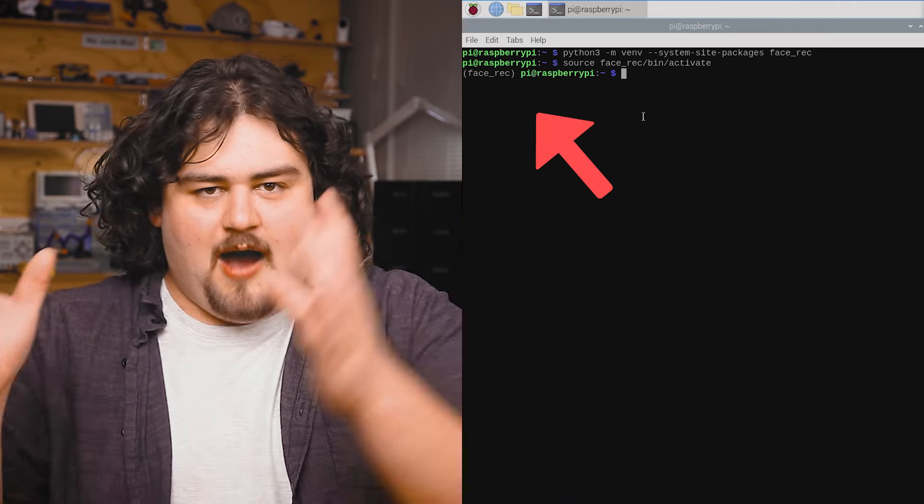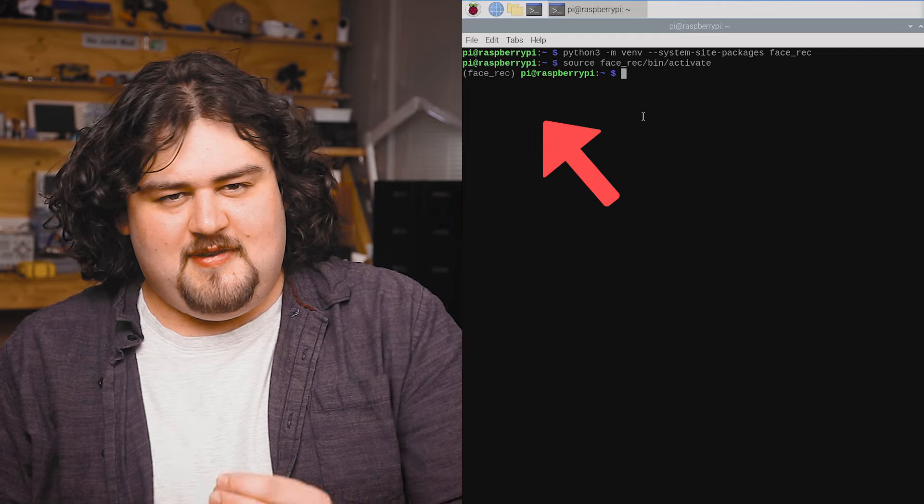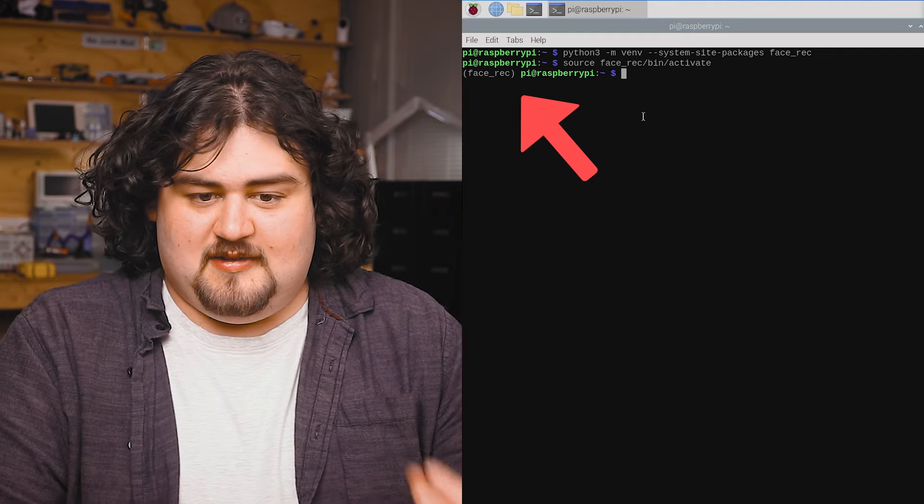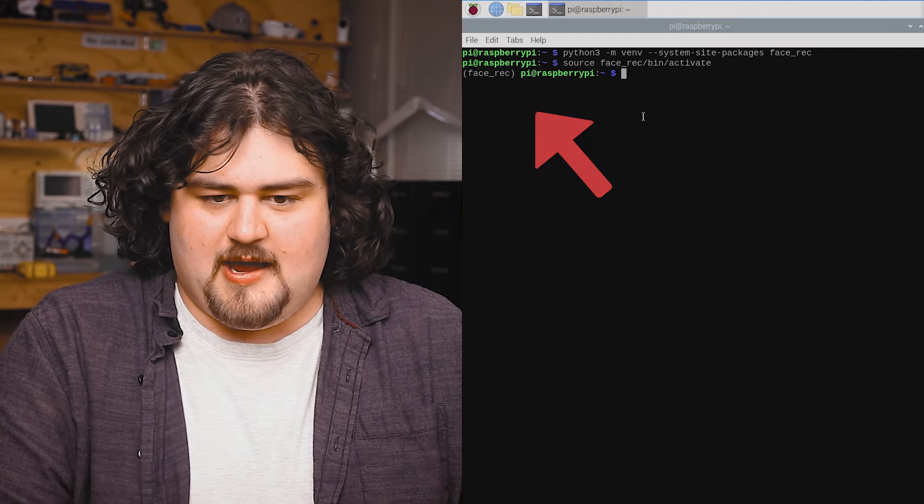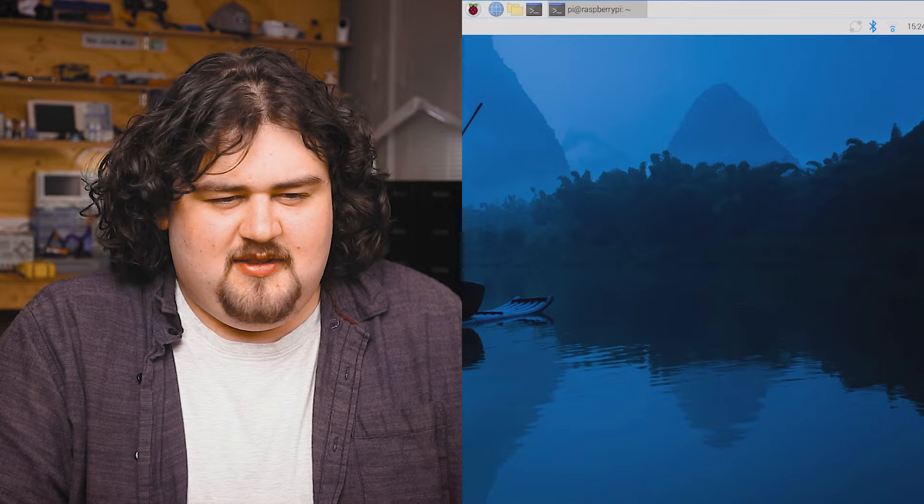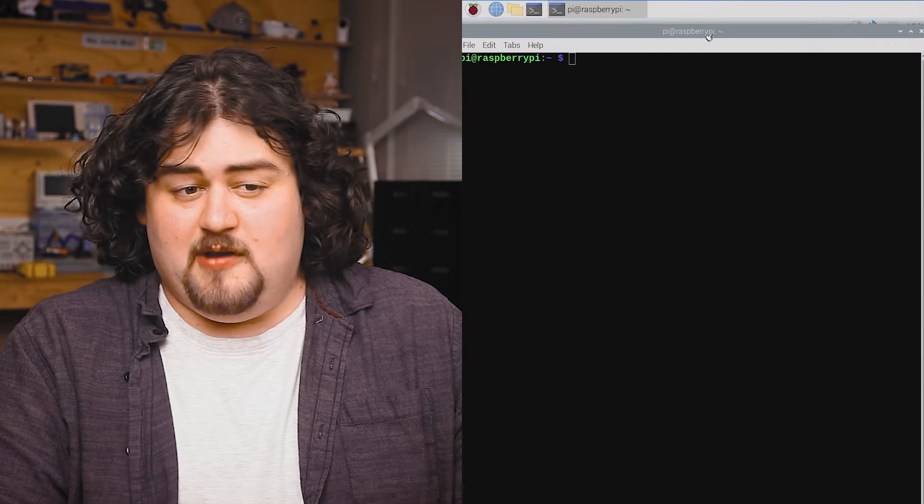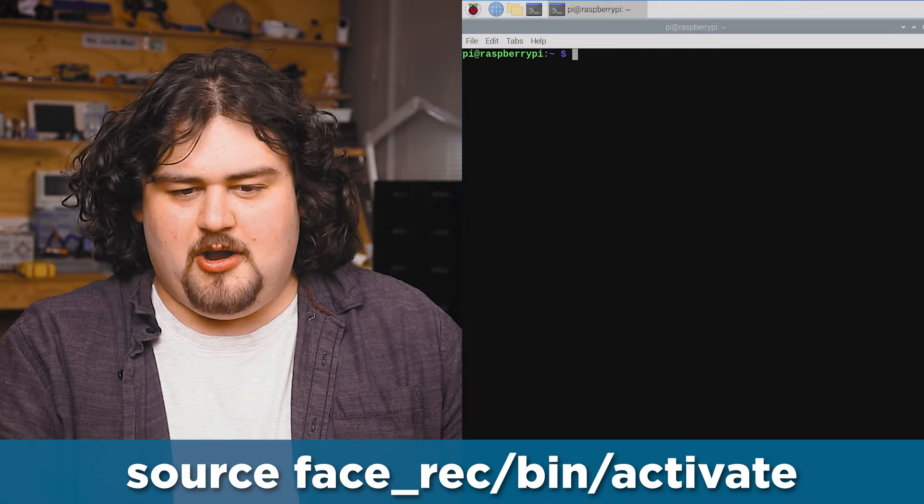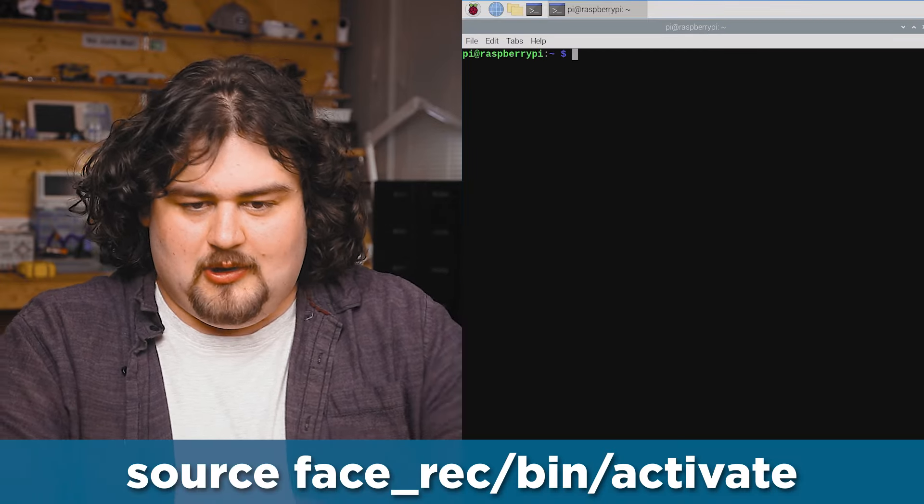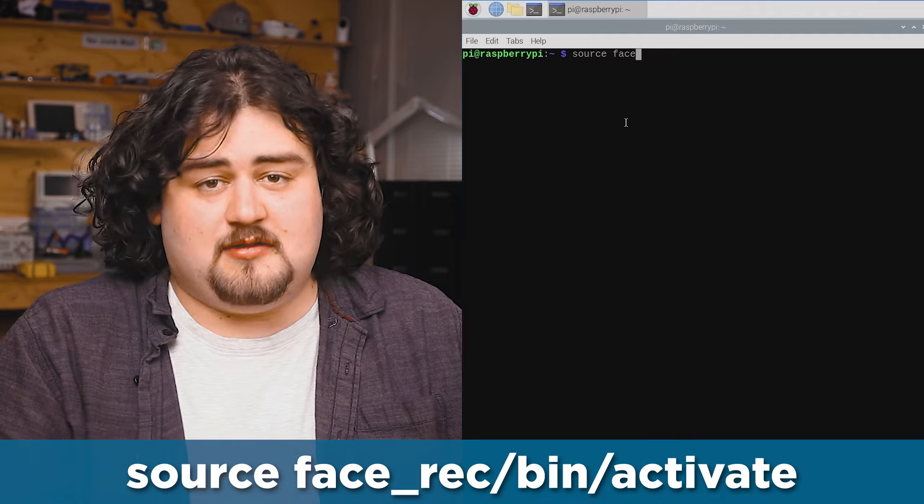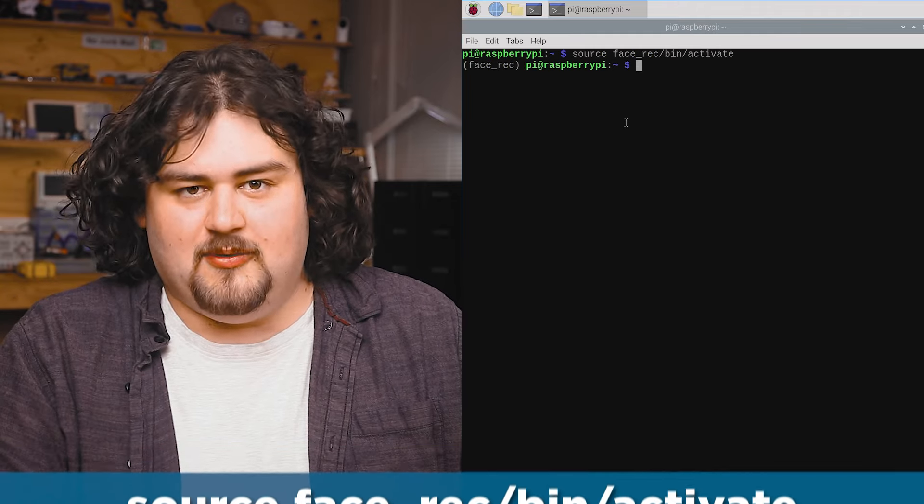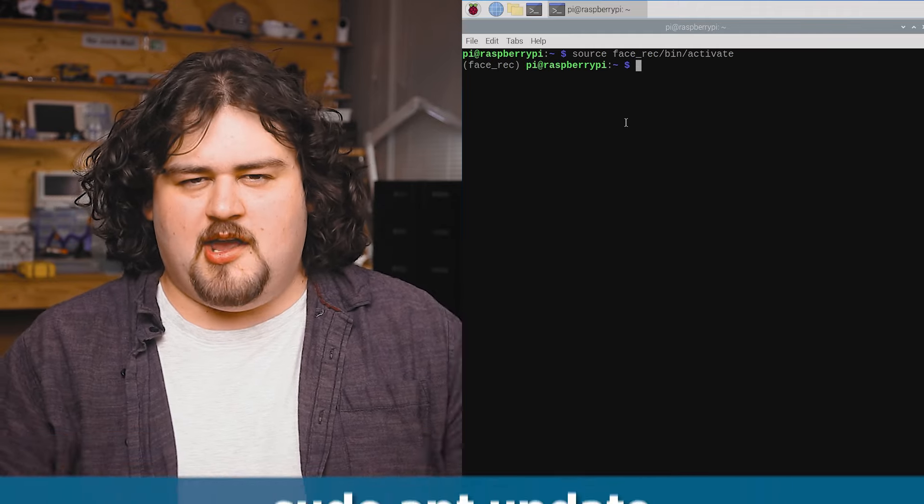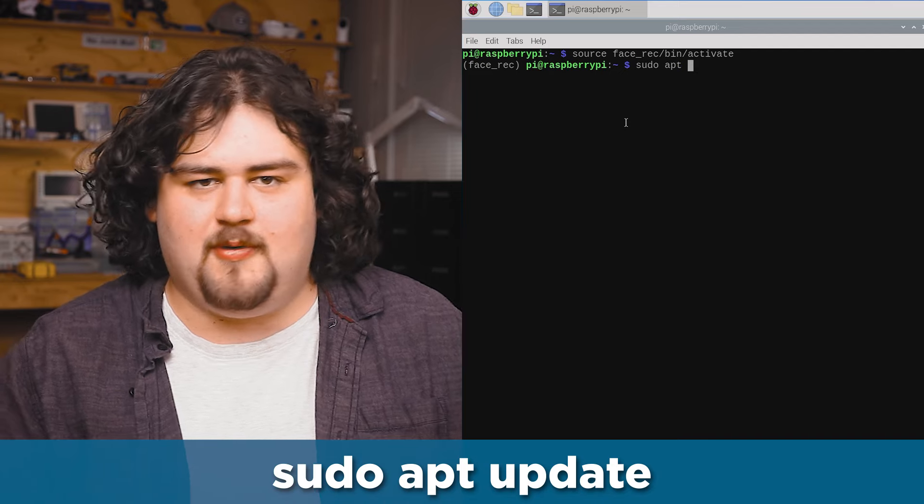As you can see, after doing that, the terminal is currently in this environment as it's displayed on the left here. If you ever need to get back into this environment, like if we close this terminal window and reopen it, you can just punch in that source command and you'll jump right back into it. So now that we're working in one, we can install the needed libraries.